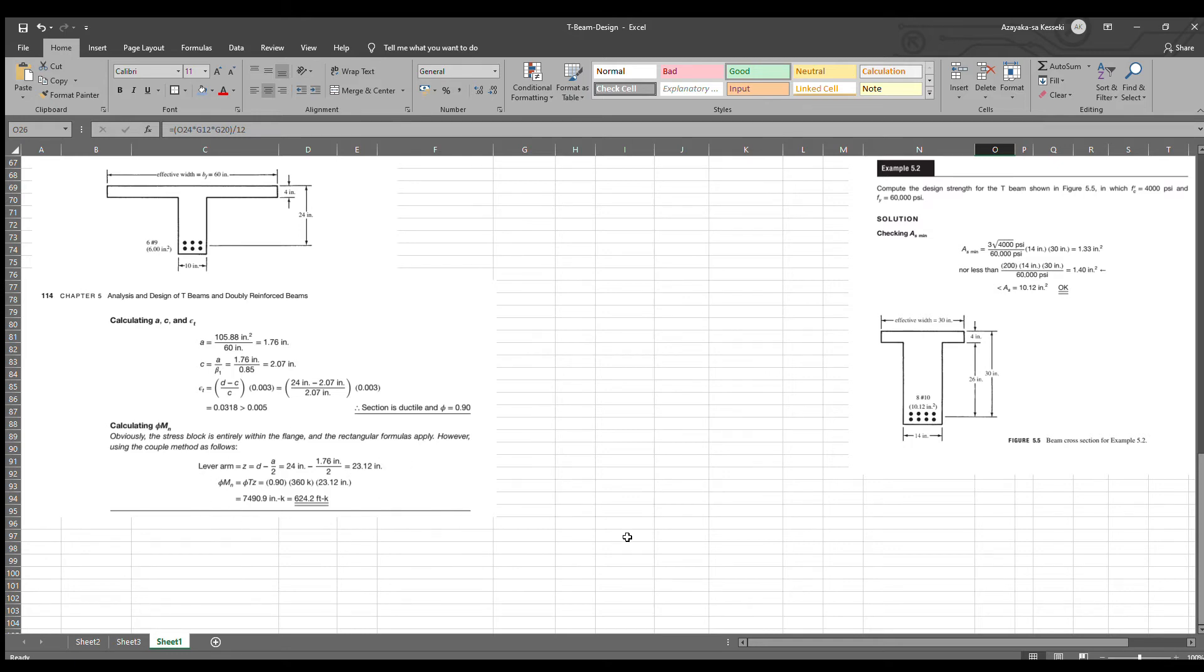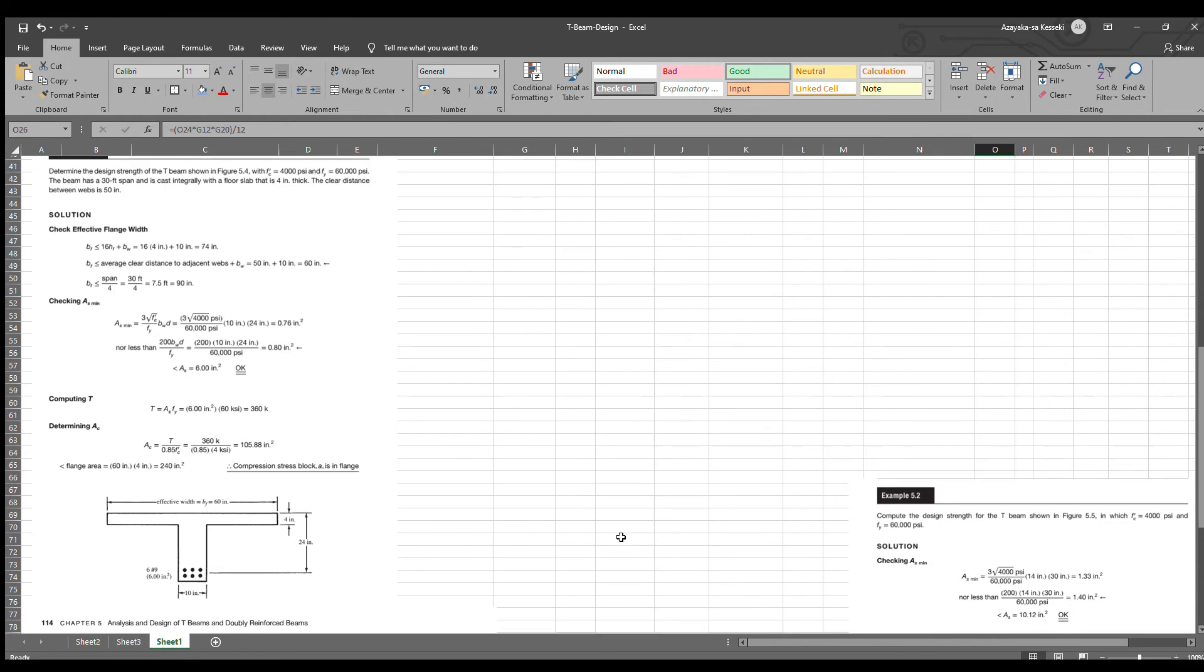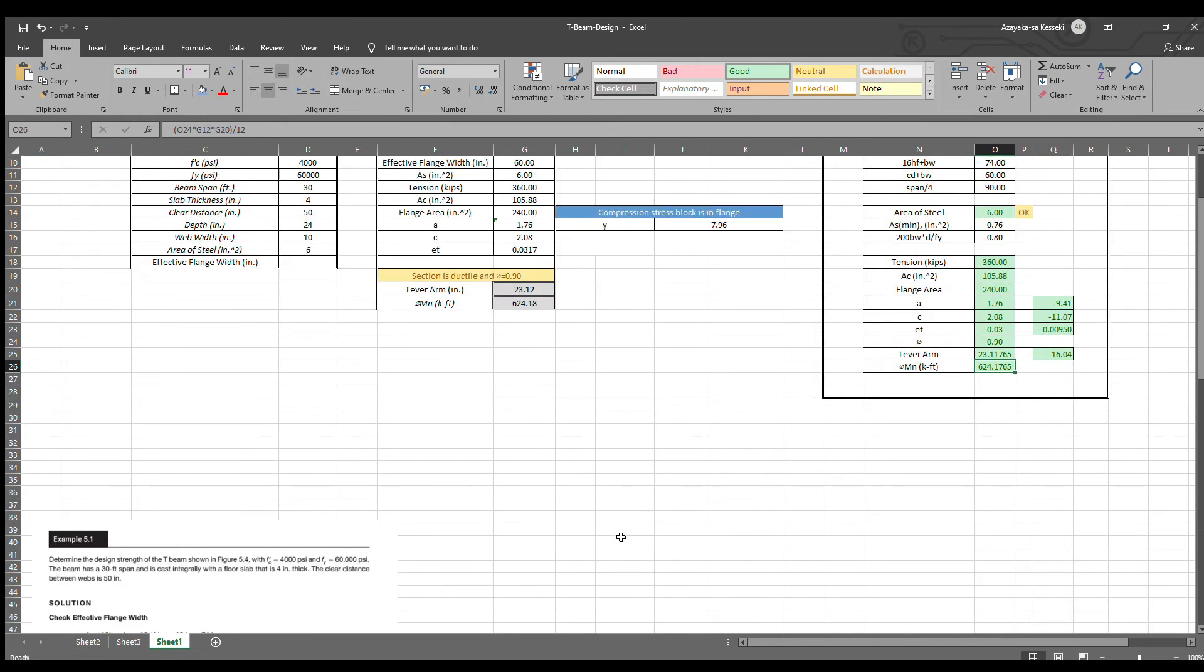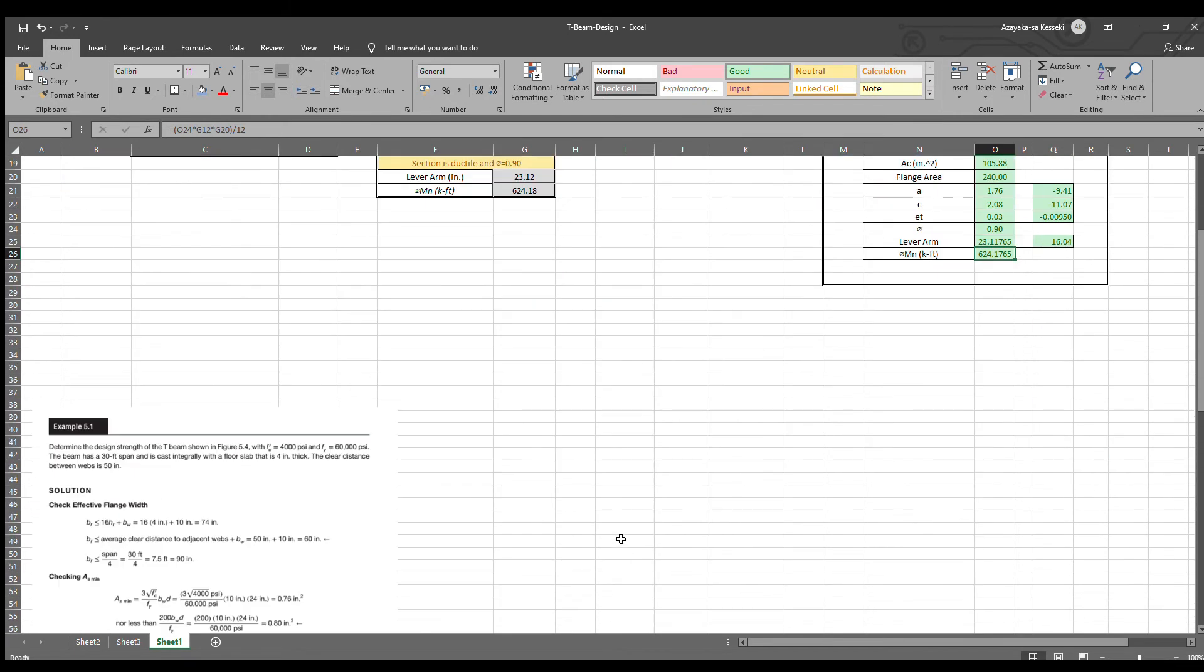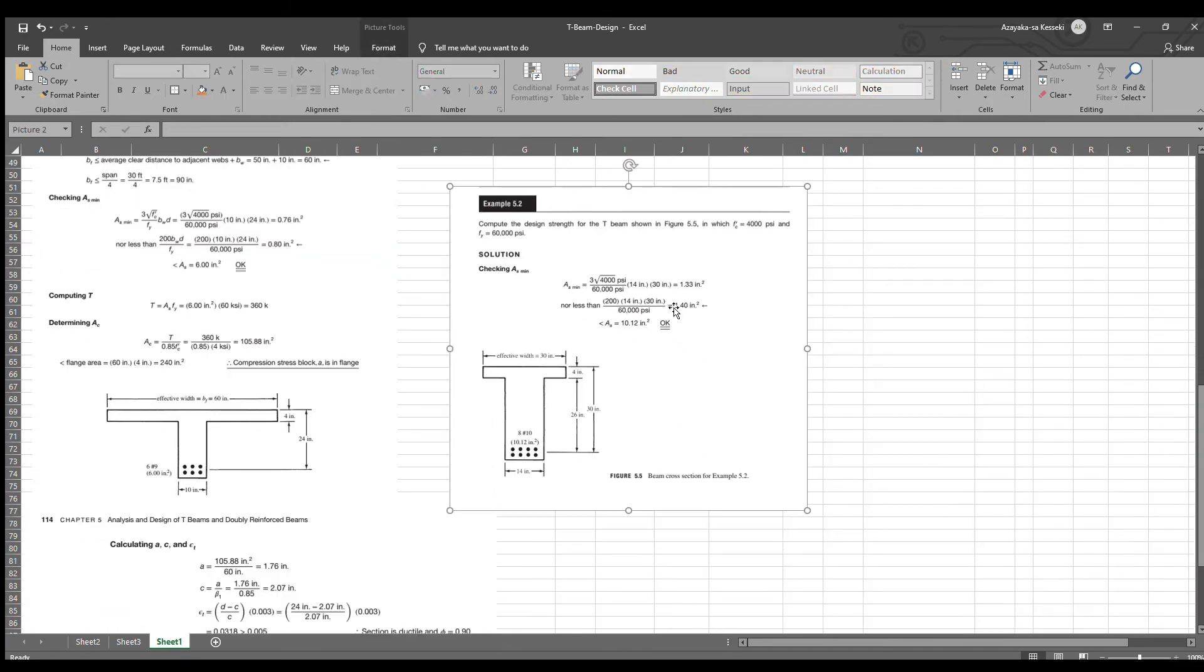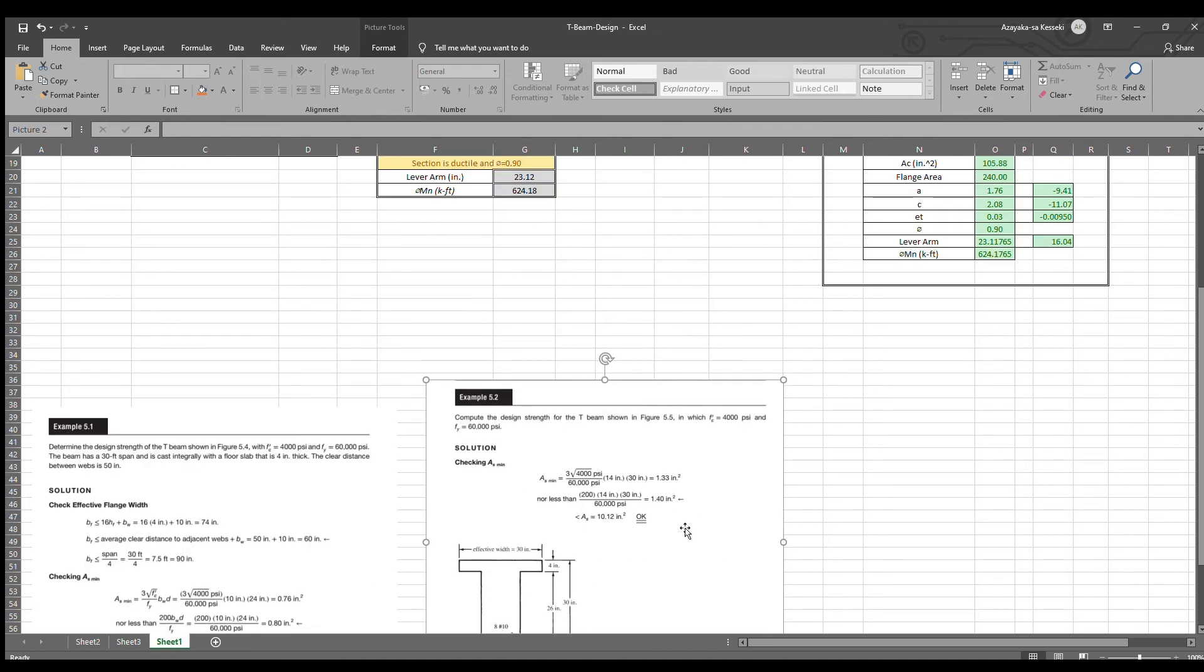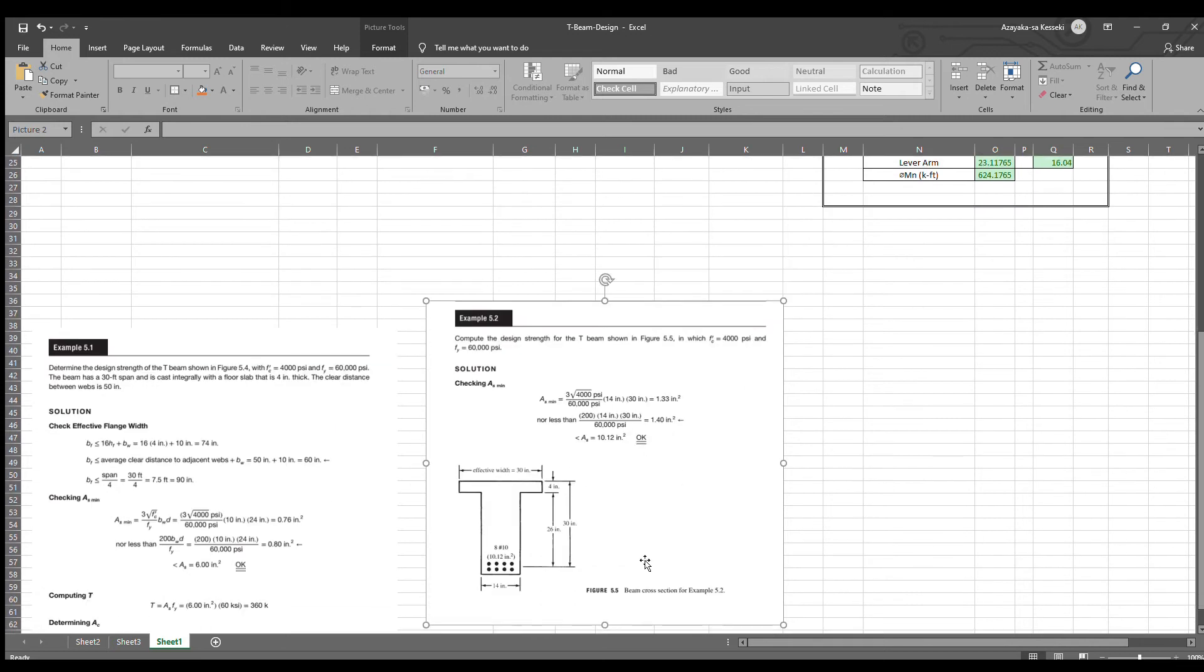Now, let's have an example number 2. Compute the design strength for the T-beam shown in figure 5.5, this one, in which FC is equal to 4,000 PSI and FY is equal to 60,000 PSI.